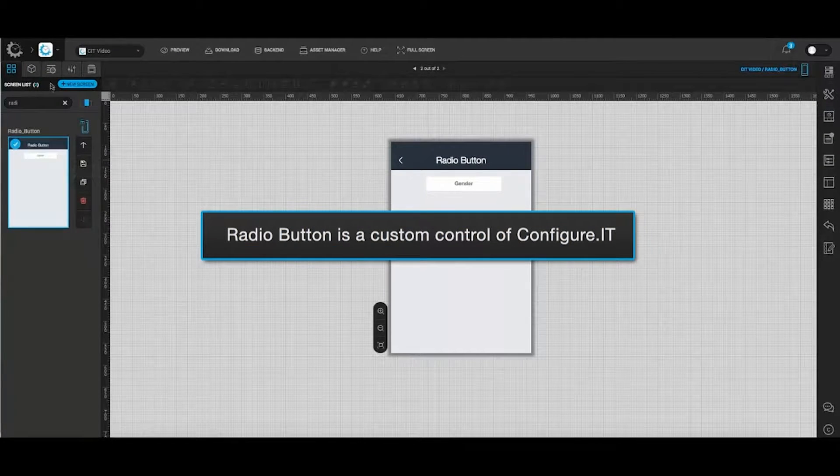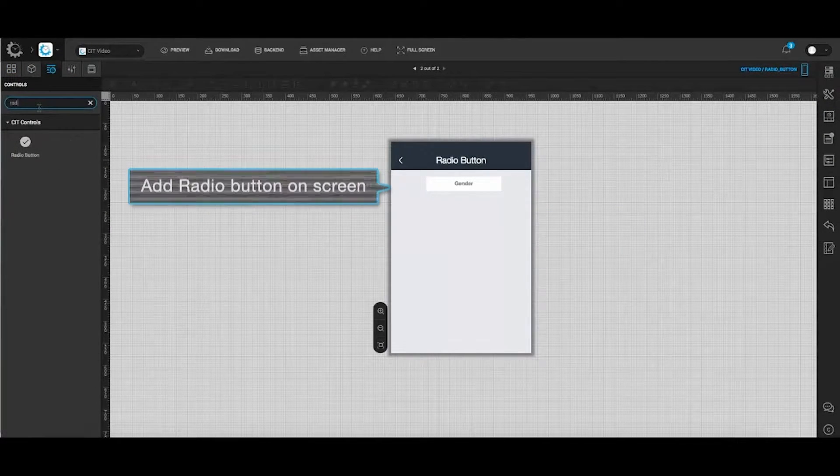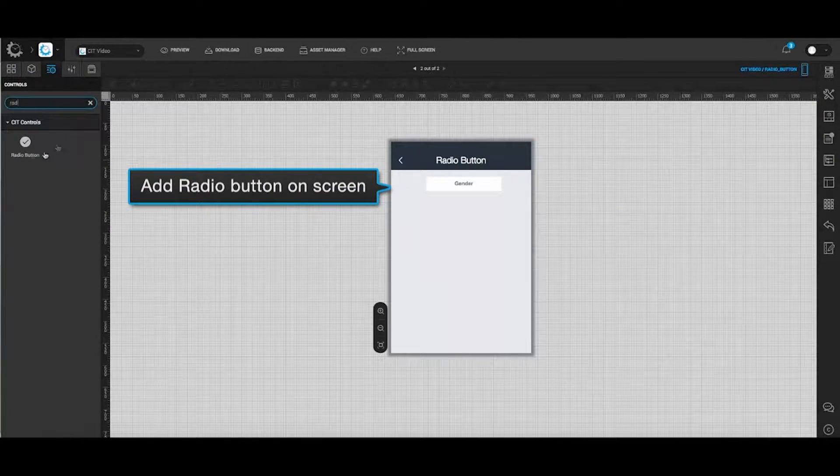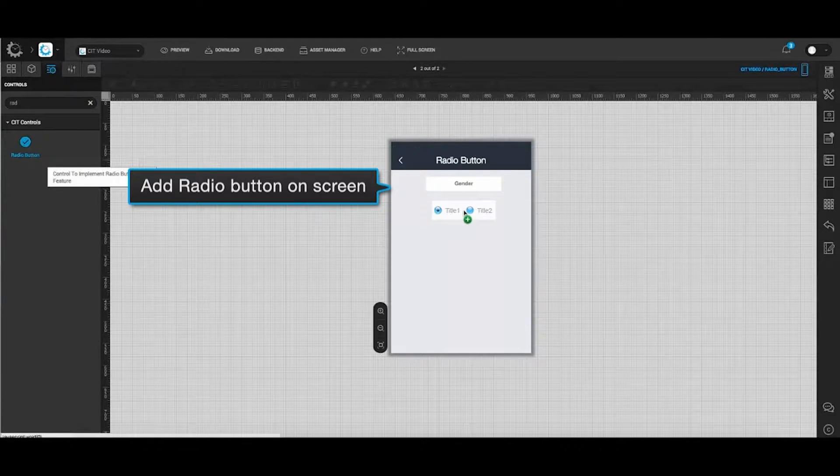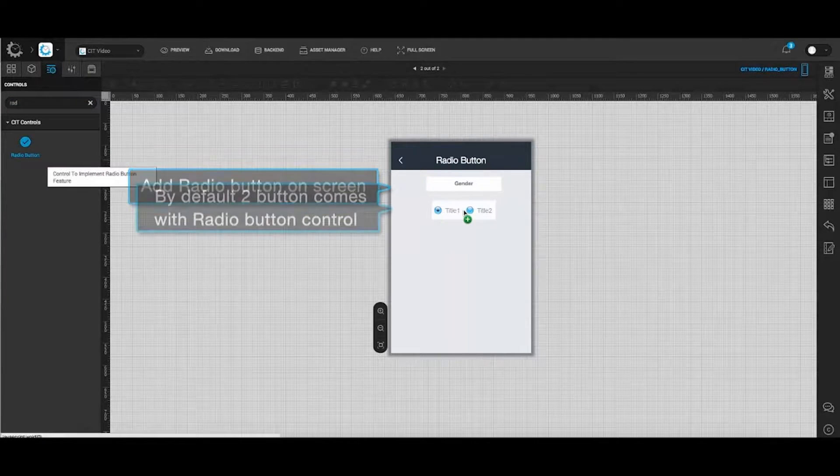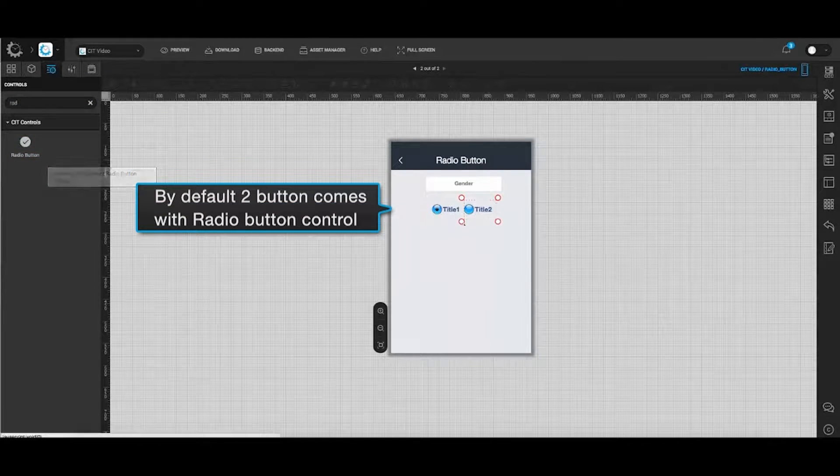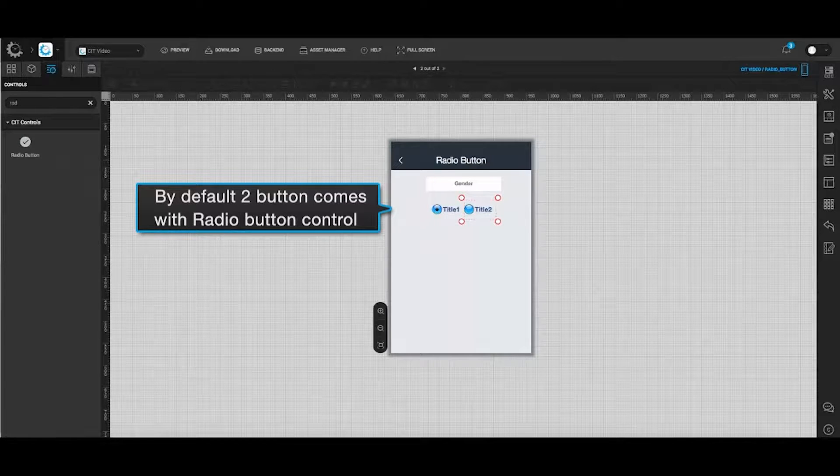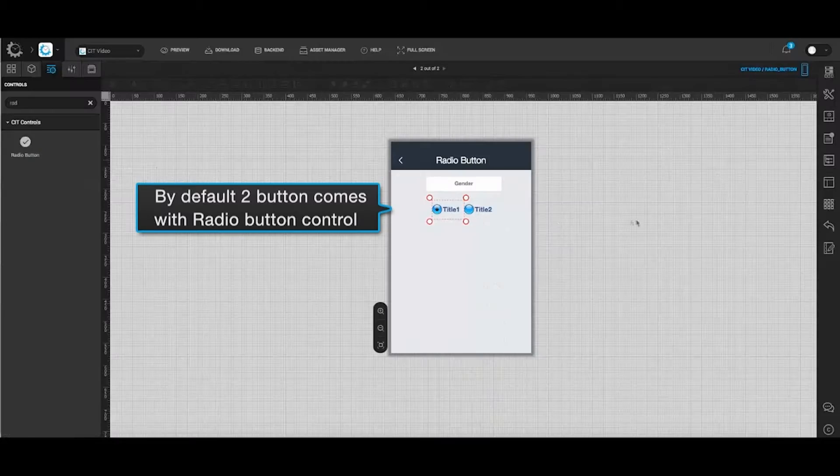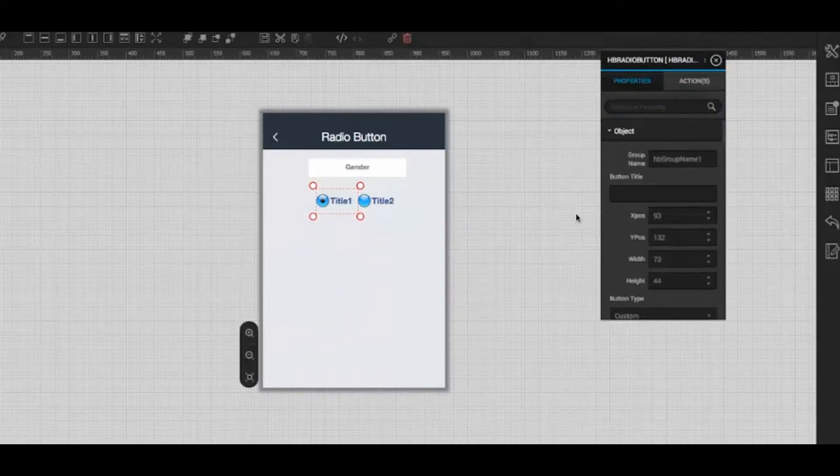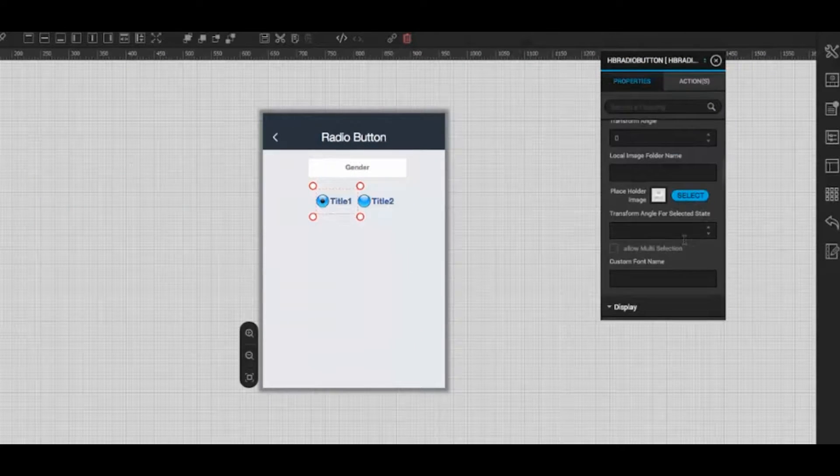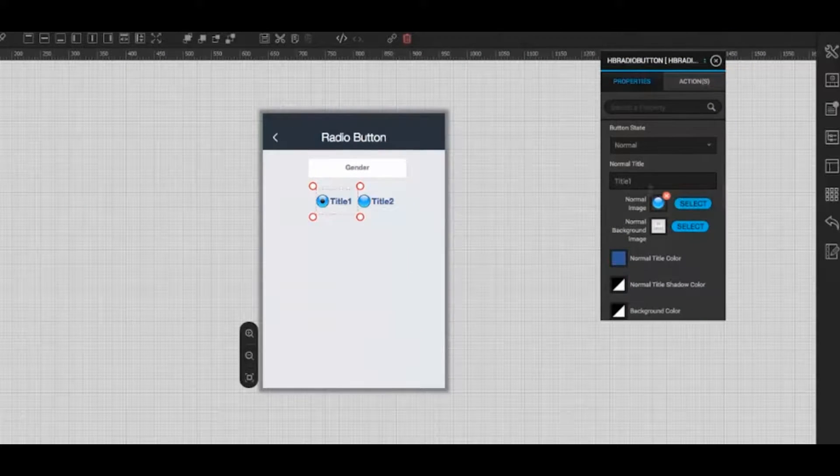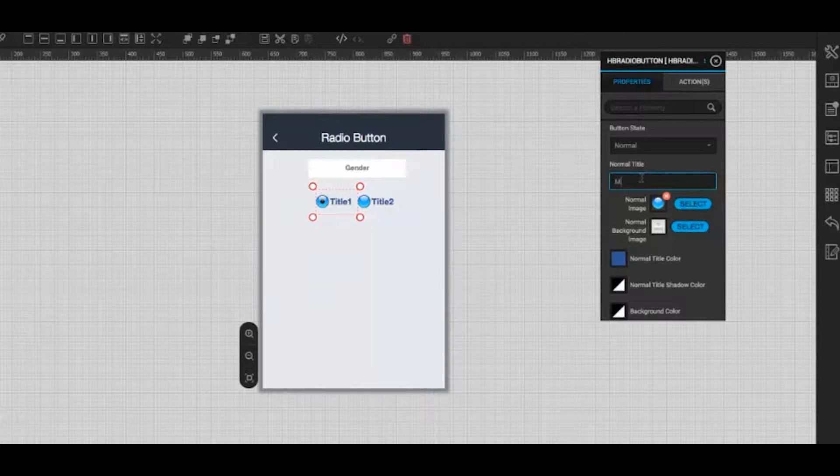Under the control list, drag and drop the radio button on the main screen. By default, it will display two buttons with radio button controls. Select the button title 1. In the properties action window, enter normal title for the button as mail.